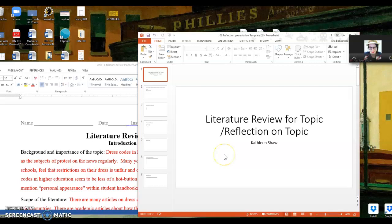Hi, everybody. So today I'm going to make a video that's hopefully a pretty quick one, just showing how I would use my literature review paper or planner to create the presentation that you're going to be doing this week.